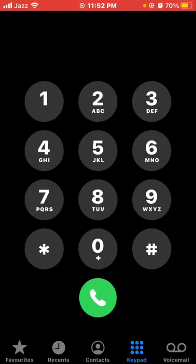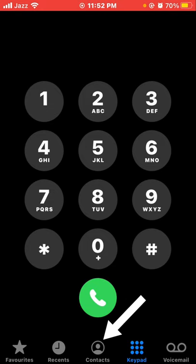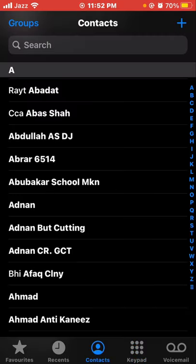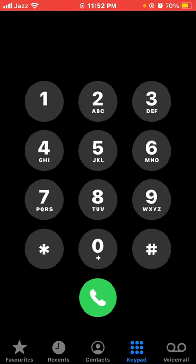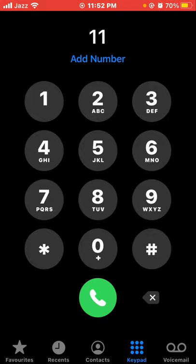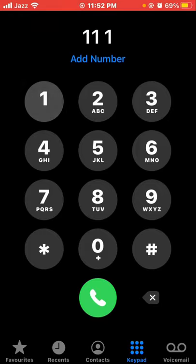Tap the contact tab, select a contact, and enter the phone call. If you want to dial a number manually, tap the keypad and just tap the green call button at the bottom of the screen.